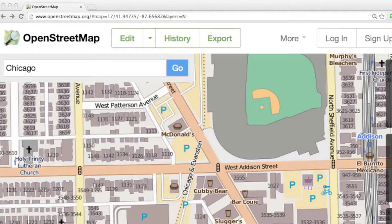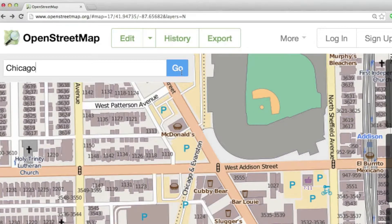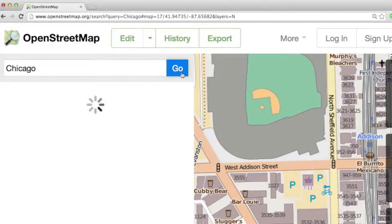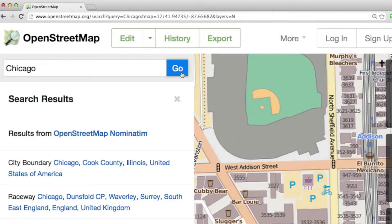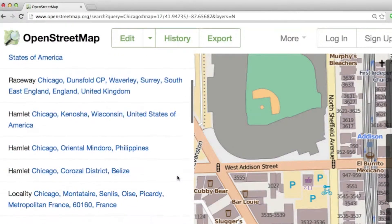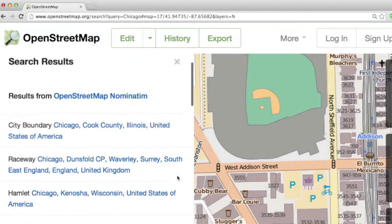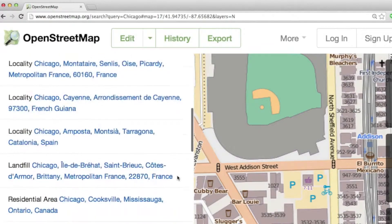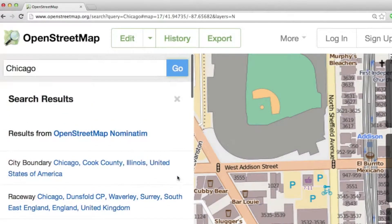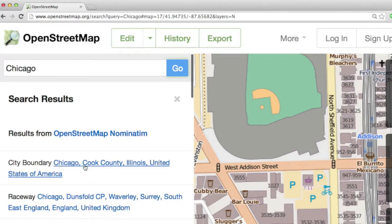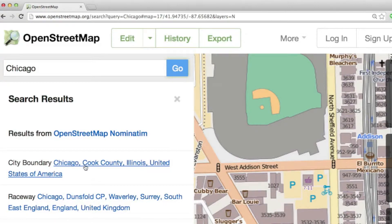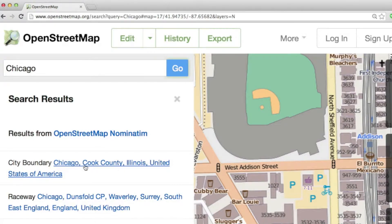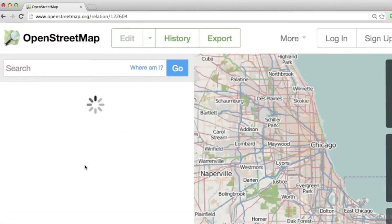So I'm actually going to go ahead and submit a search for Chicago to OpenStreetMap. And you'll see that I get a number of different results here. The one I'm interested in is this one, the city boundary of Chicago, Cook County, Illinois, United States of America. Doing this is essentially going to select from the OpenStreetMap data set just that data that has to do with the city of Chicago.